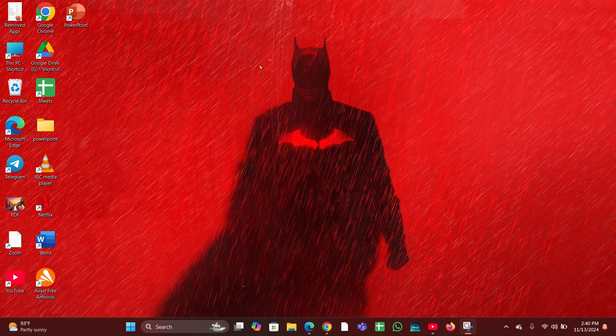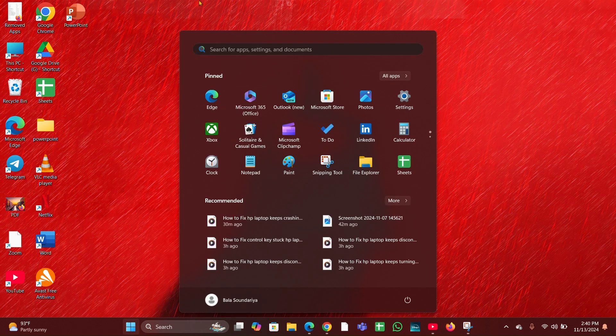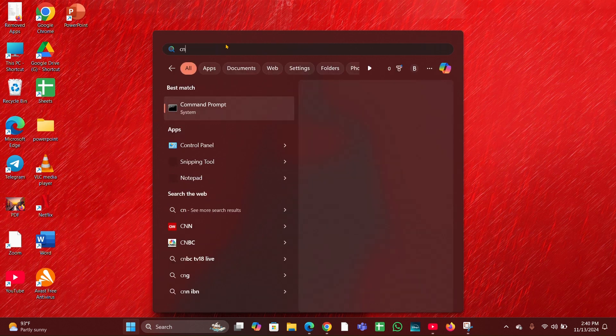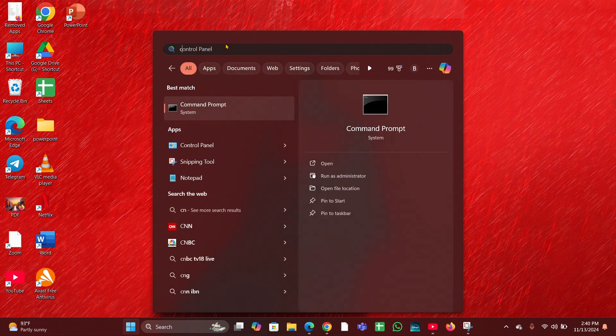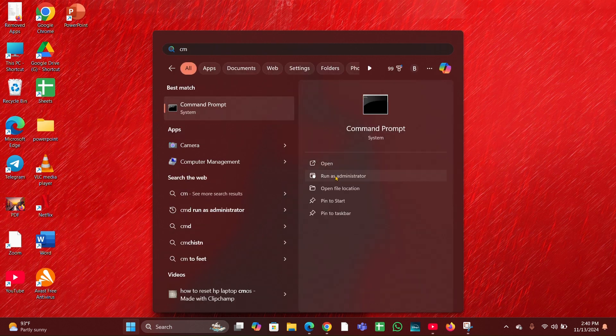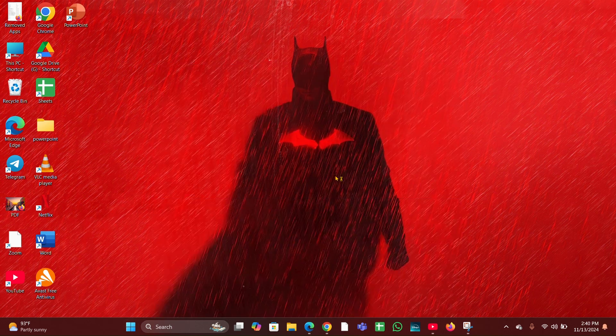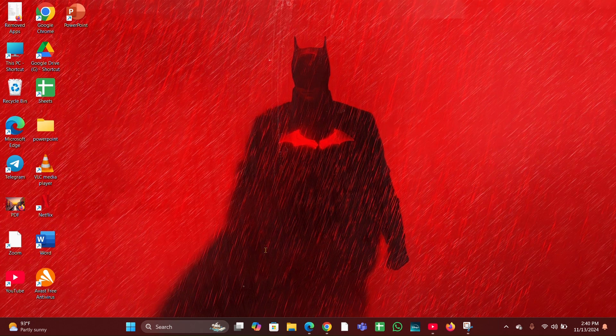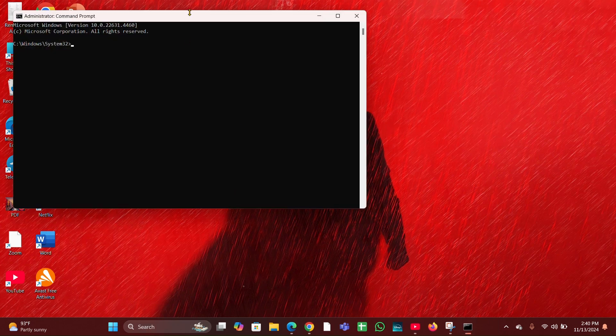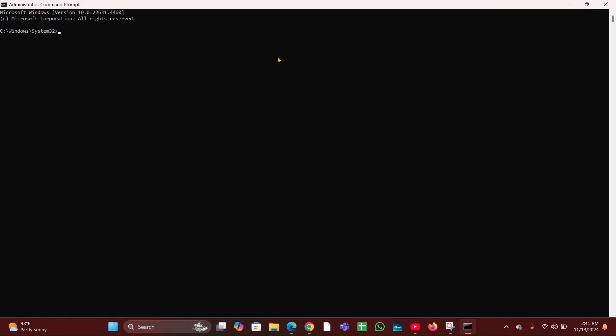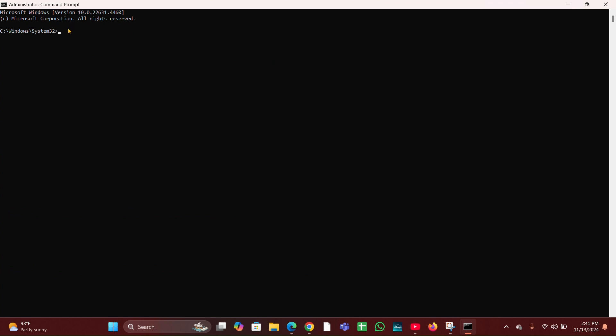Fix five, run system file checker and DISM. In command prompt, run the following commands to check for and fix file corruption. Click on the start menu, type CMD, and open CMD as administrator. The command prompt window will open.